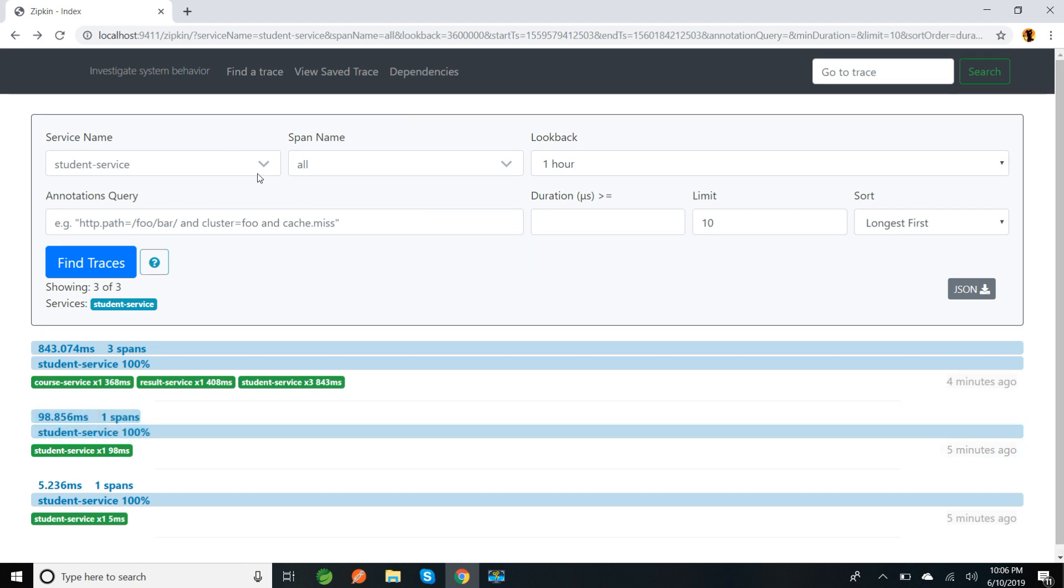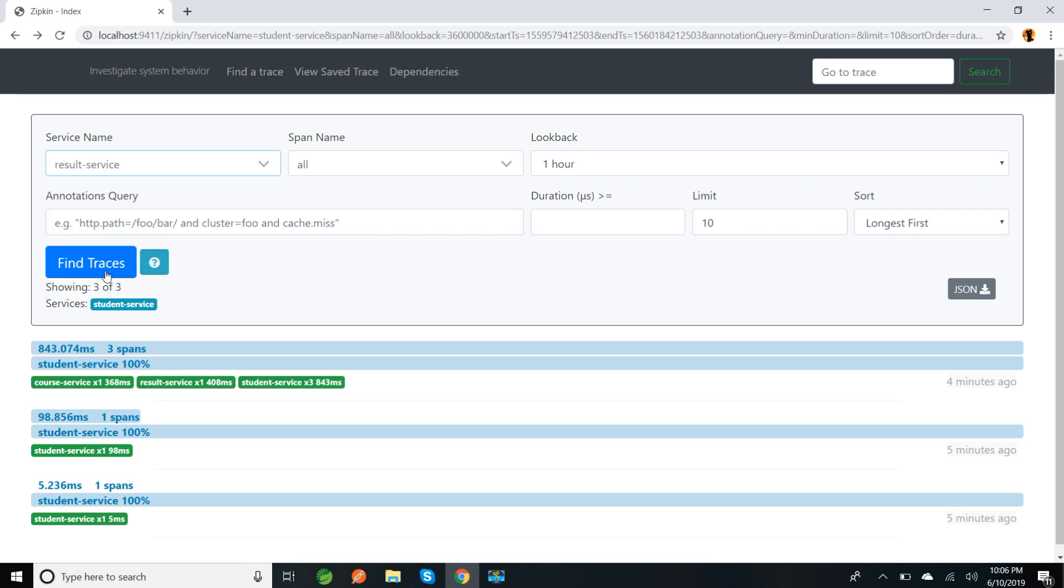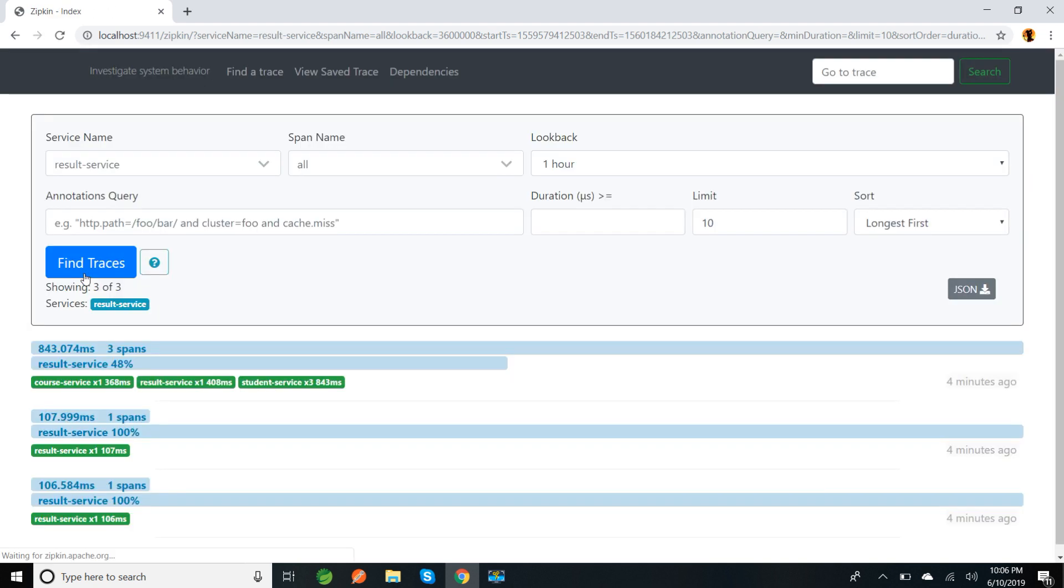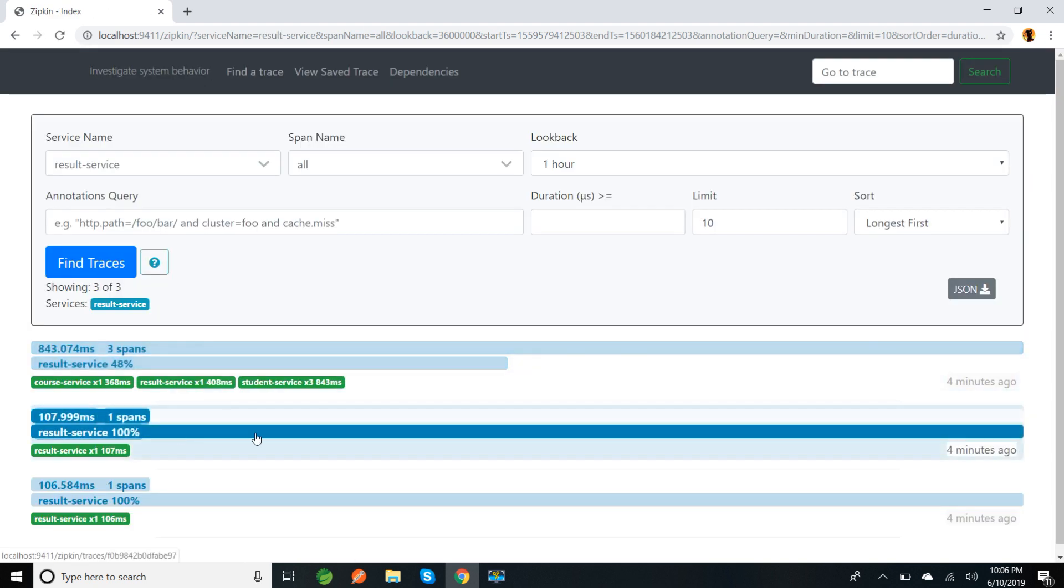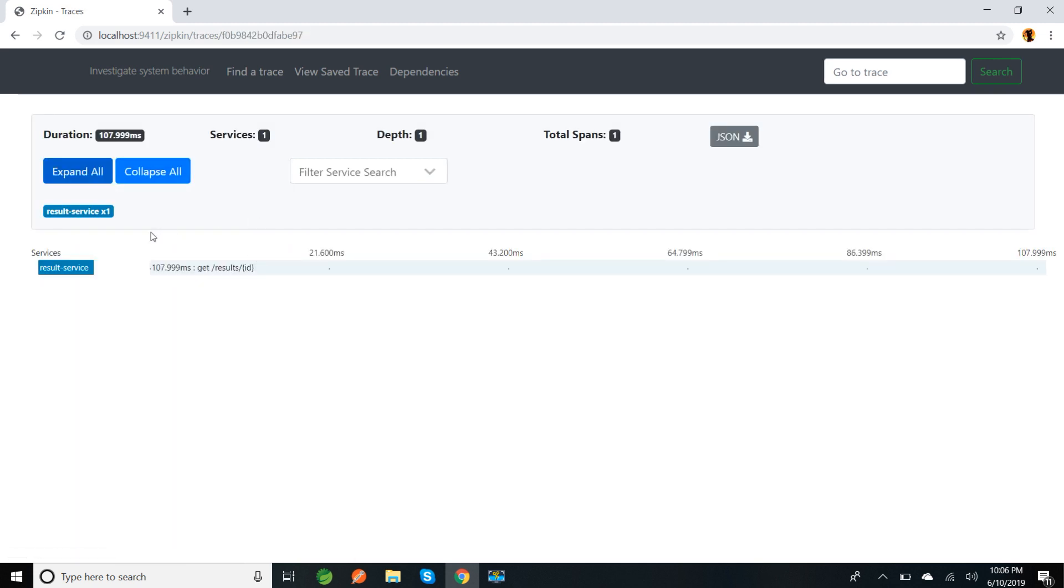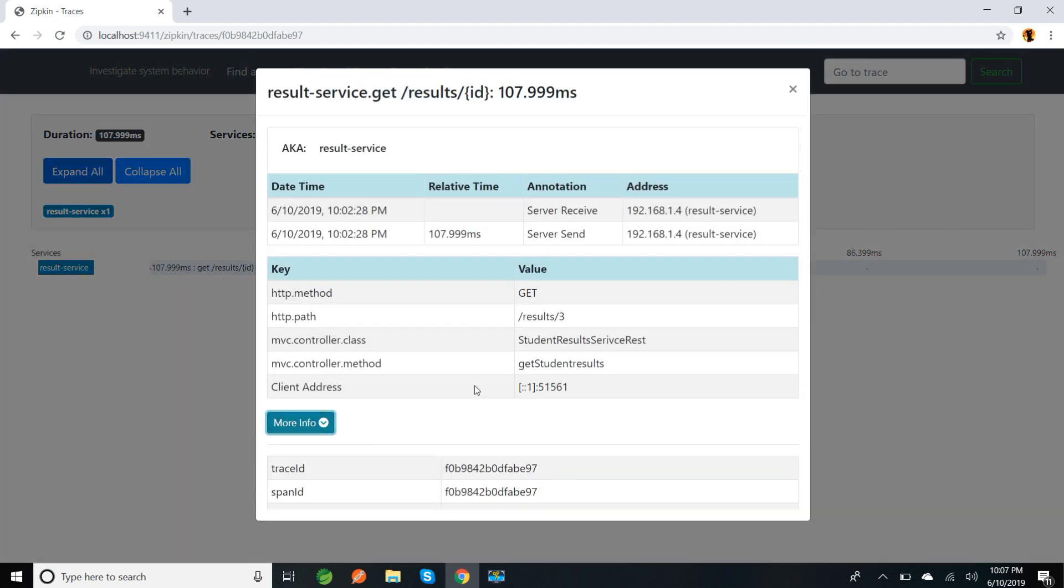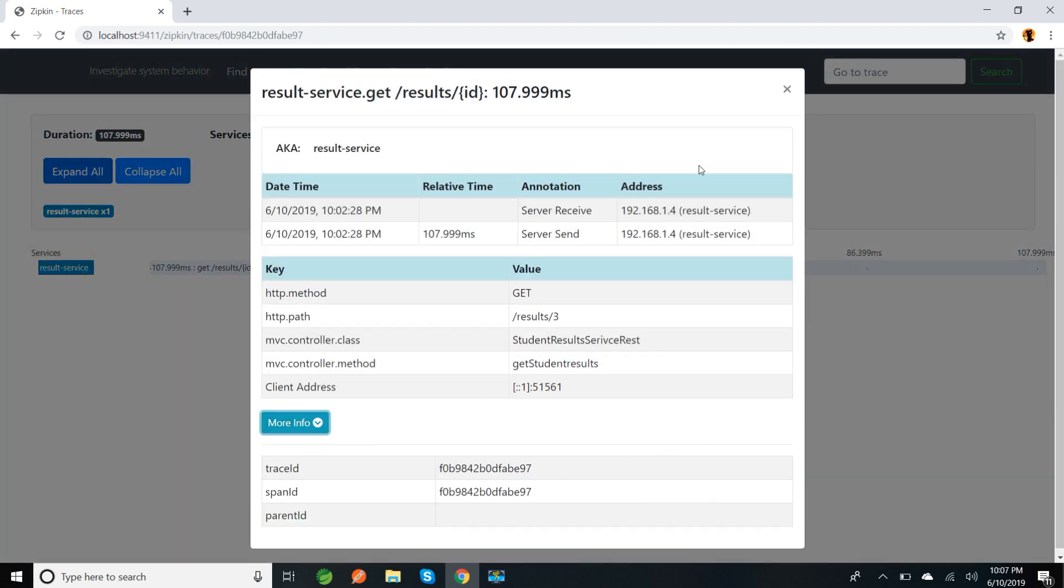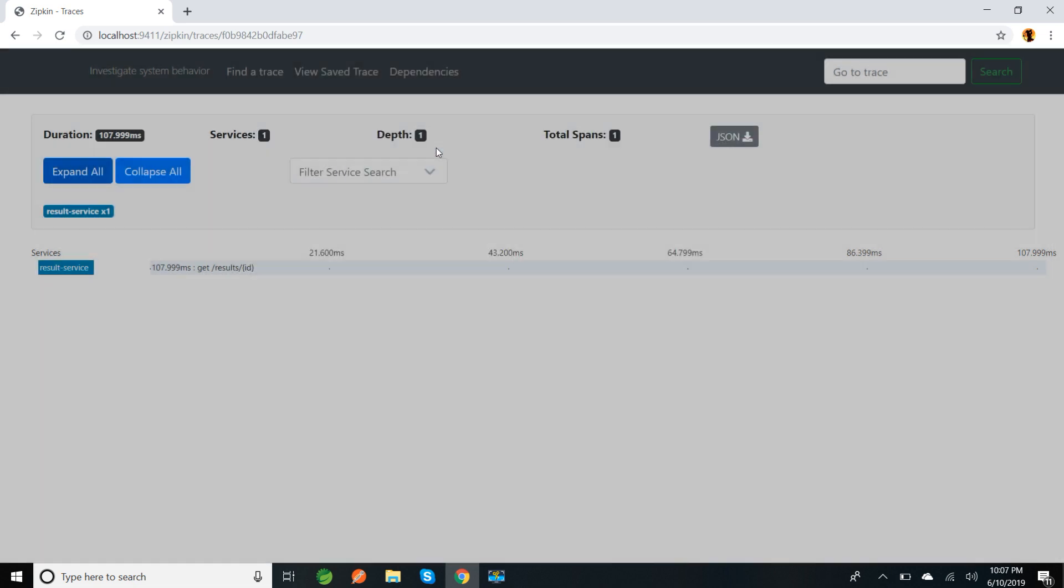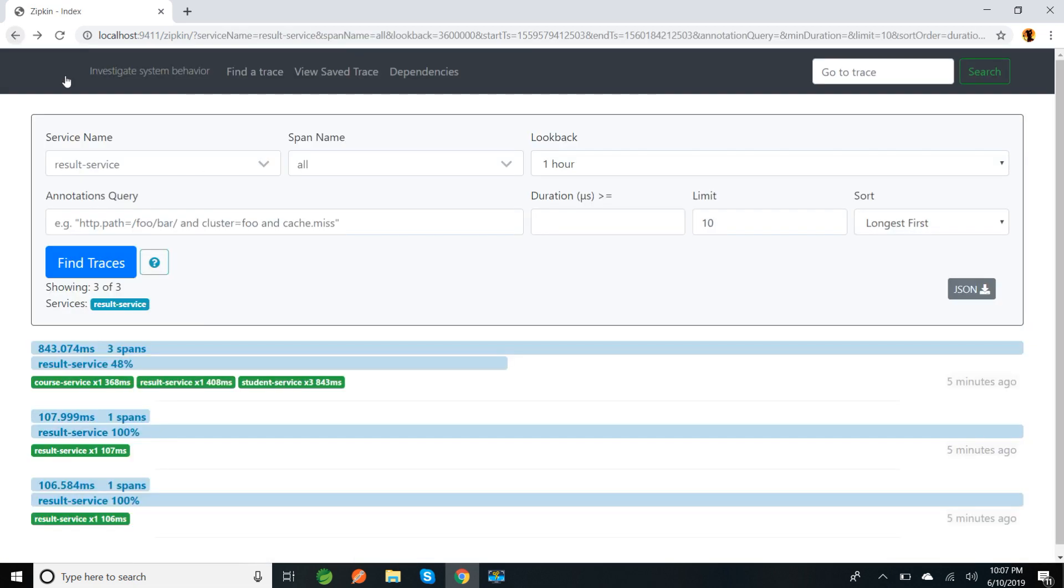If I want to see result service, if I click on it, we'll be able to see only result service calls. If it is only one span, it will be like server receive and server send - it's only a call from that starting point to endpoint.